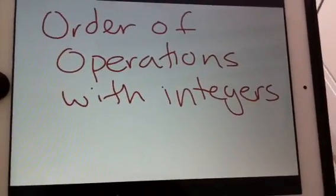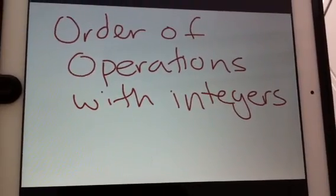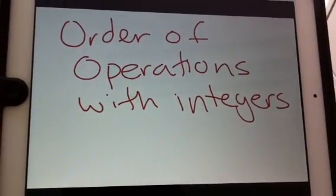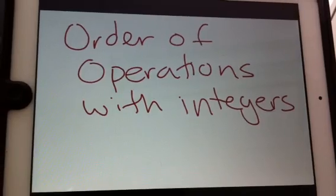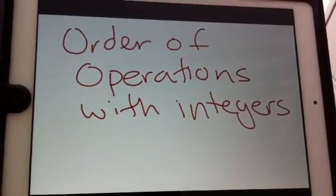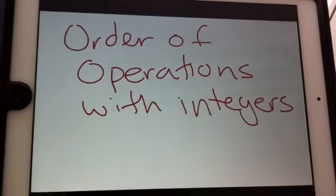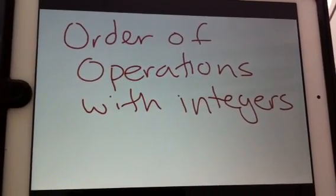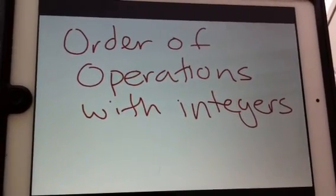Today we're learning about order of operations with integers. Before you start this video, you need to make sure that you've reviewed your notes on adding integers, subtracting integers, multiplying integers, and dividing integers. You're going to need all of that information to be able to do these questions. If you haven't done it, go back right now and review it before we get started.